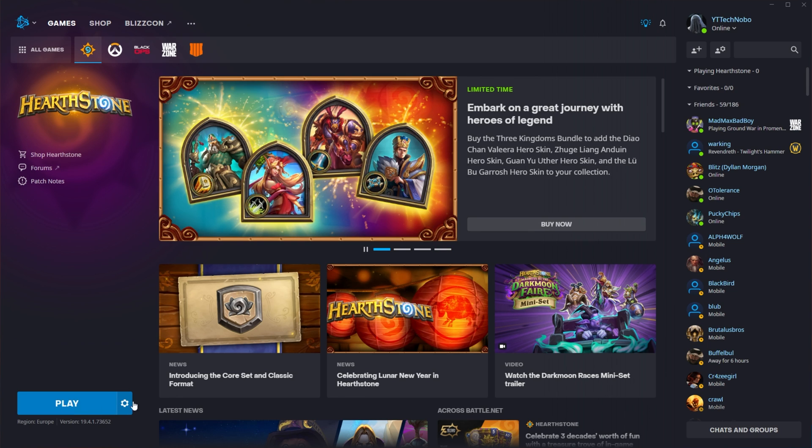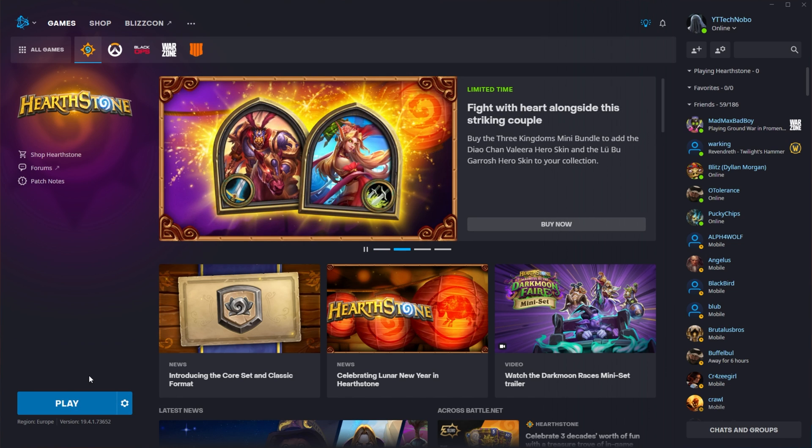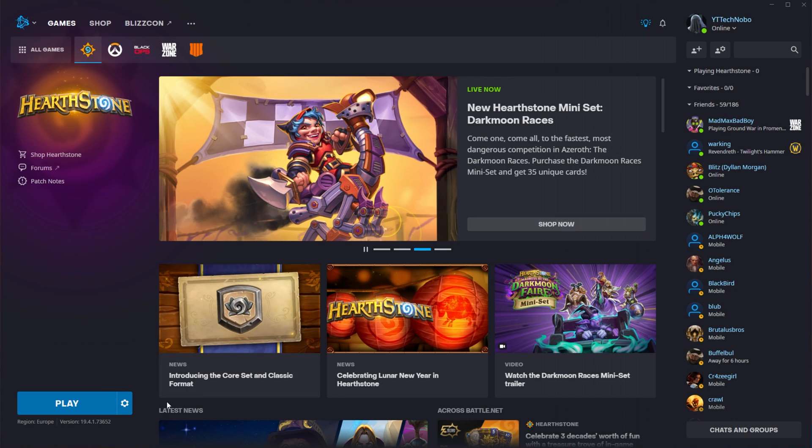Of course, if you're prompted for admin by Blizzard or Battle.net, at the very end of this process, make sure to click yes, otherwise it won't be able to make necessary file or registry changes, meaning that the scan won't complete successfully.